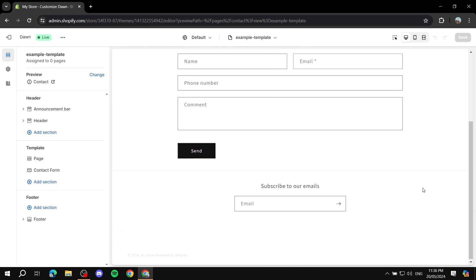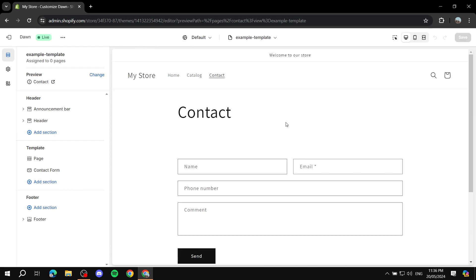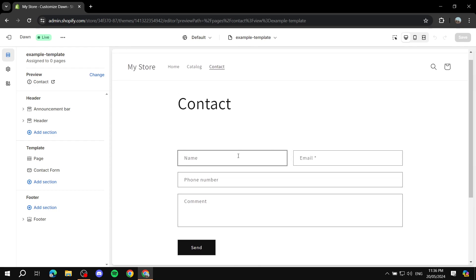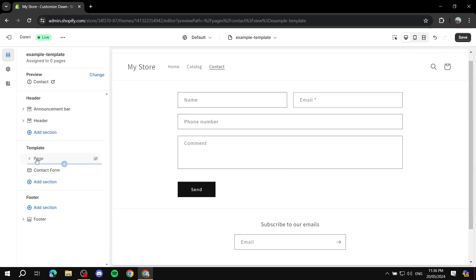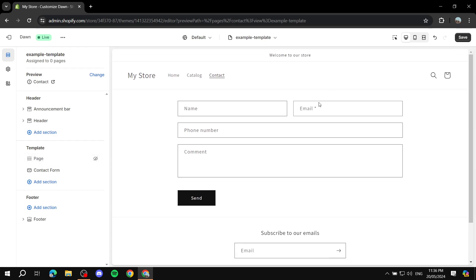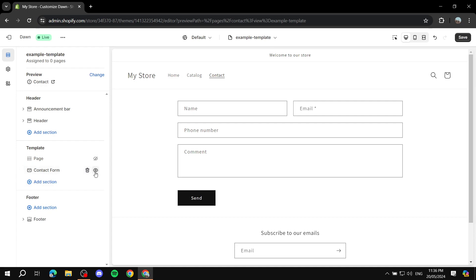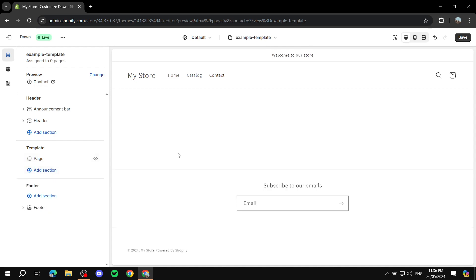It won't take long — it will generate the template for us. Now we can customize this entire page to our liking to create our own template. If you don't want the contact template sections showing, you can hide the page section. You can see the title disappears — we don't want to show this, and we don't want the contact form either, so go ahead and delete it.